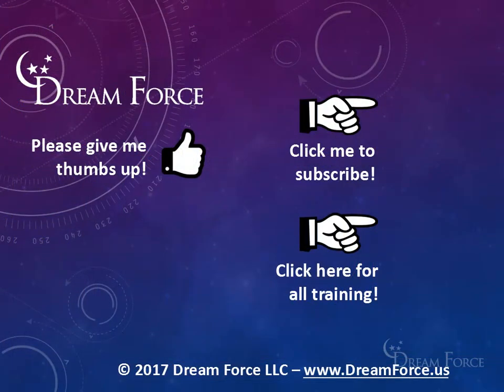Thanks for watching. As a quick reminder, if you like my video please give it a thumbs up. You can also click on me and subscribe to my channel to get notified of the latest videos. And for only $2 a month, you can have access to all my Microsoft Office training videos.